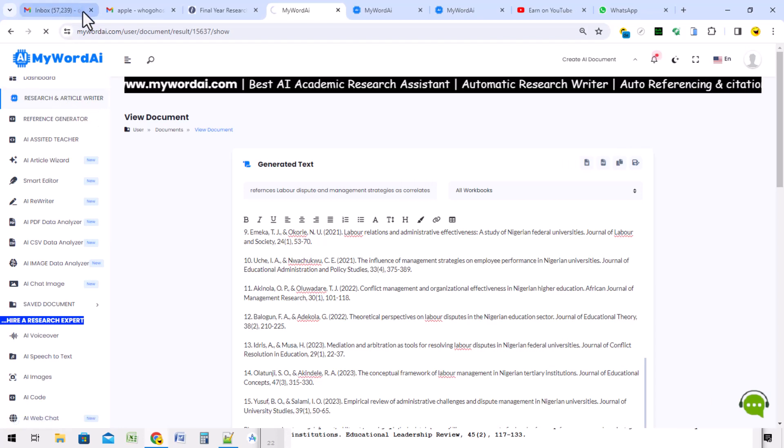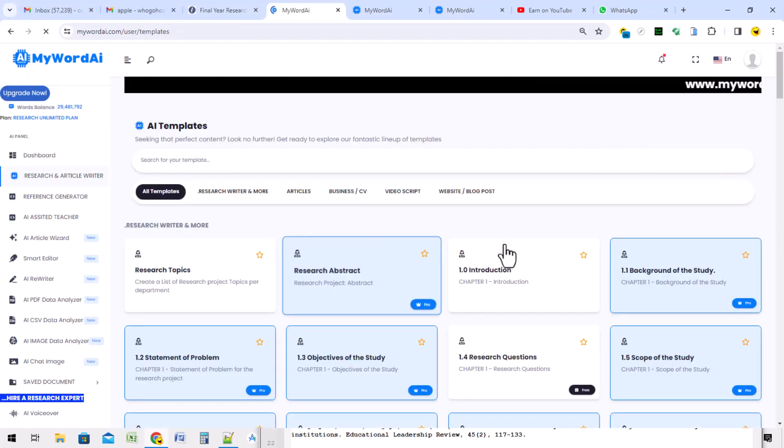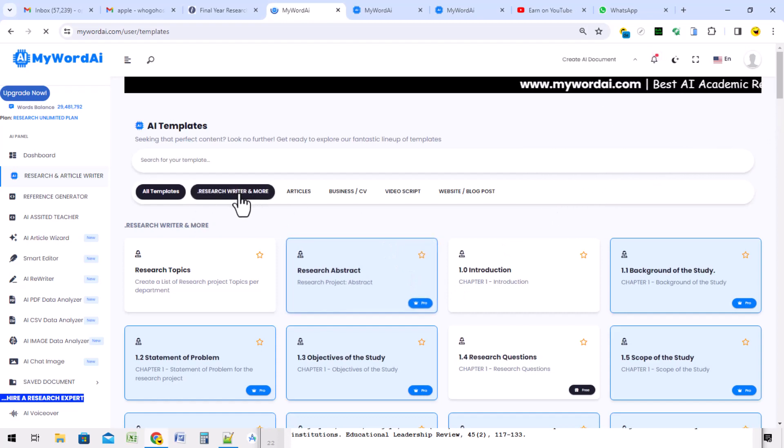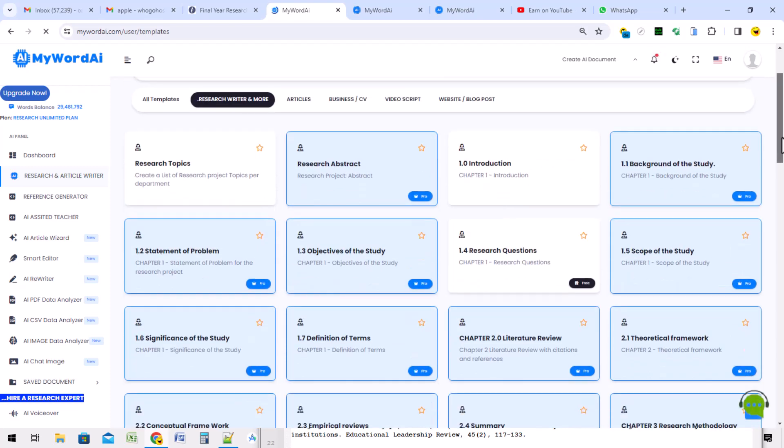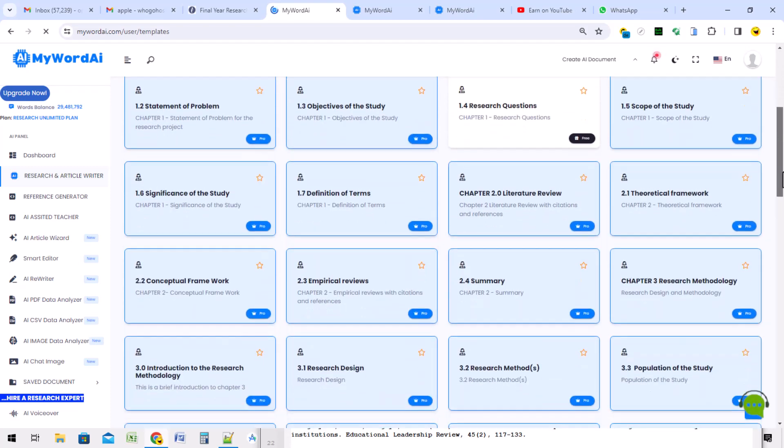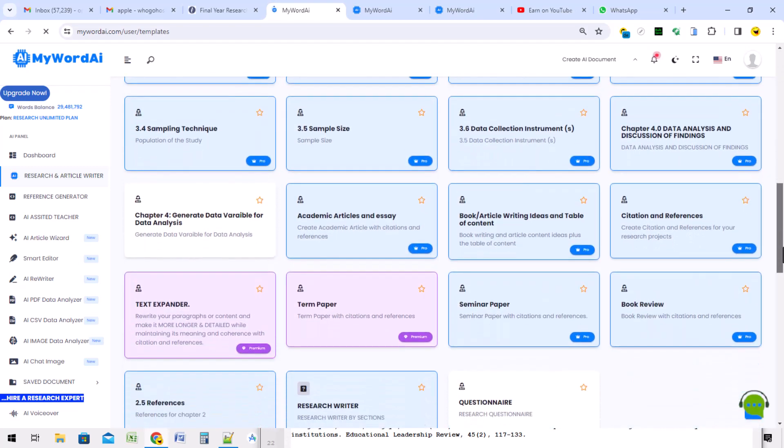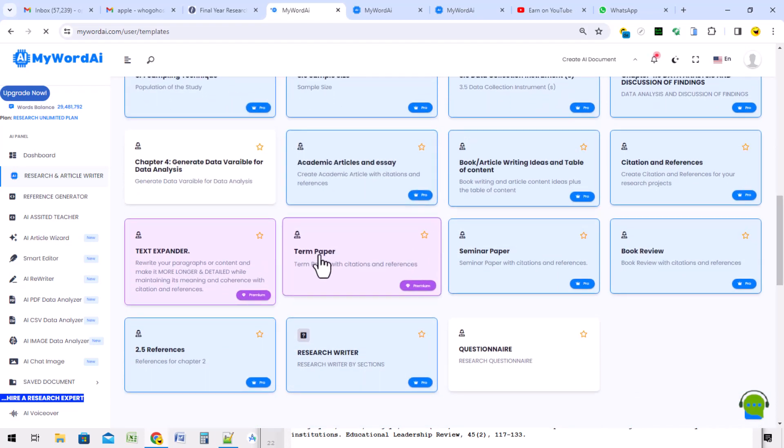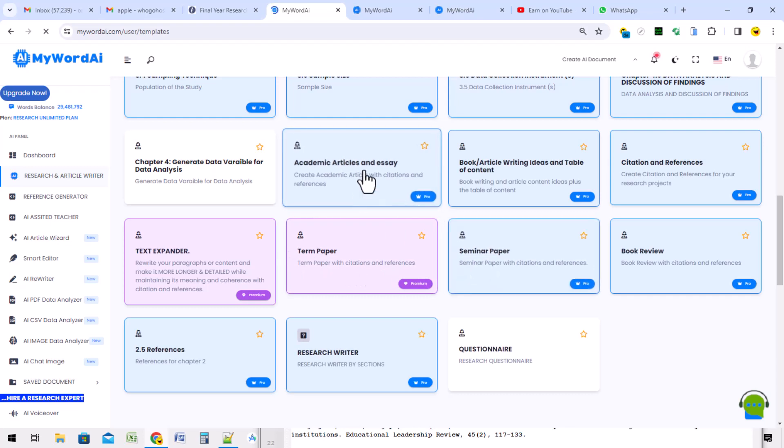Once you click the research and article writer, you can see all these subsections. If you're using a laptop like what I'm using, you can click here, the research writer and more. You can scroll down towards the last and find it here. You can also see pen paper and seminar paper, but you can do all of this from the academic article and essay section. This writes everything.